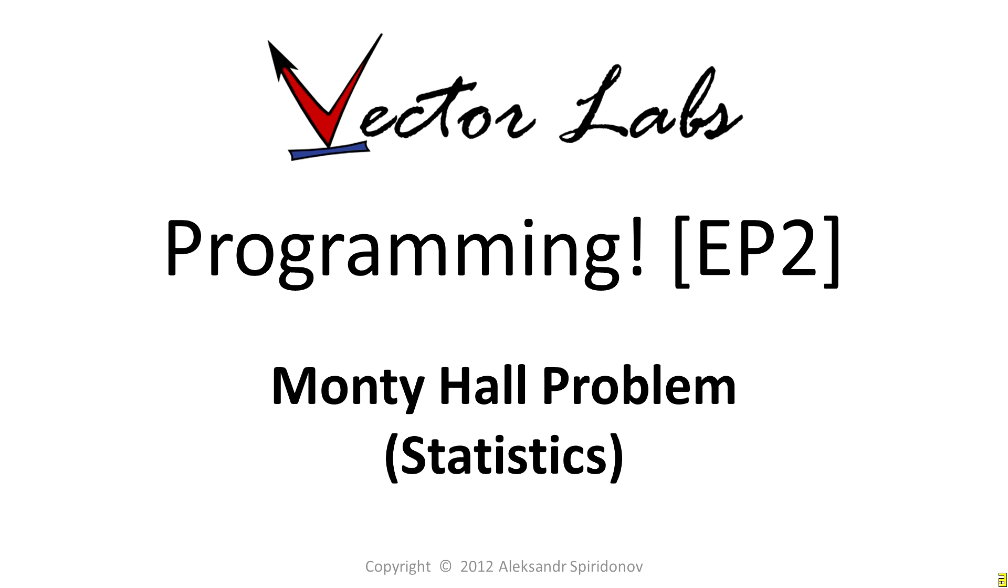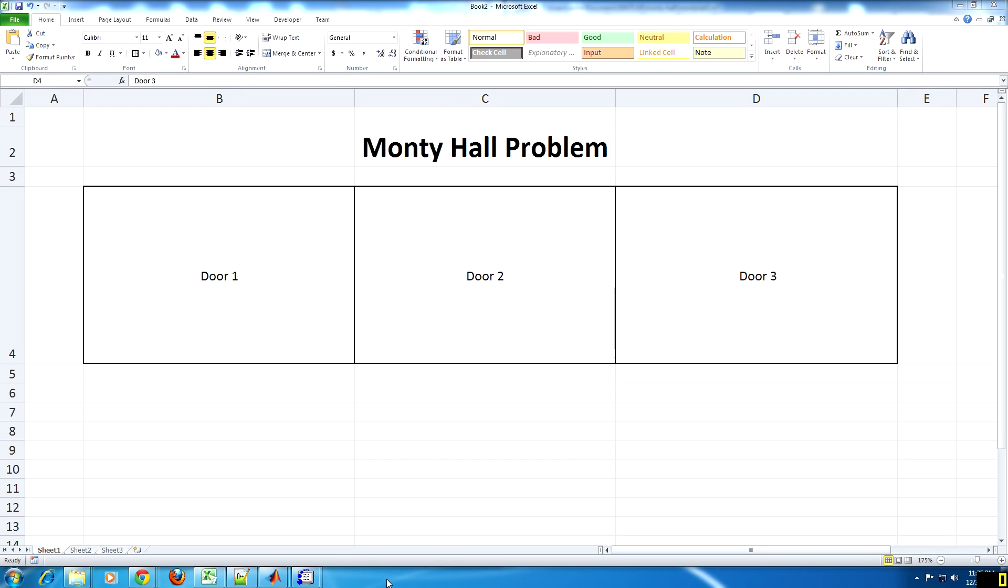Hello everyone, my name is Alexander Spiridonov and this time I will be doing a short video on the Monty Hall problem. For those of you who don't know, the Monty Hall problem is a game show type of problem.